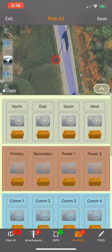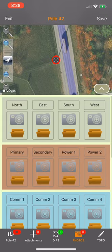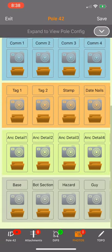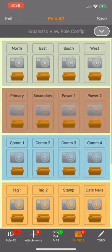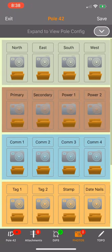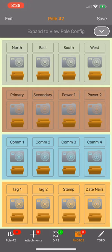You can minimize that imagery view to give yourself some more room. You'll notice there's several rows here of photo options.